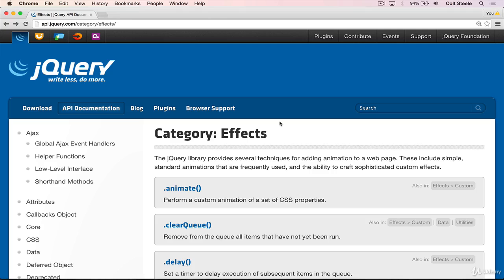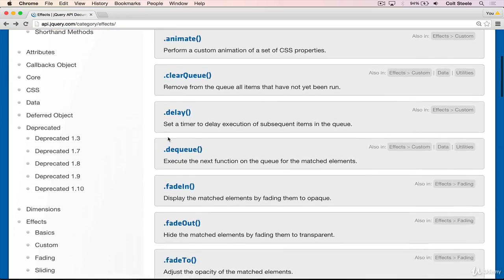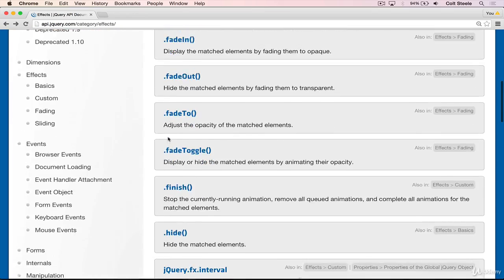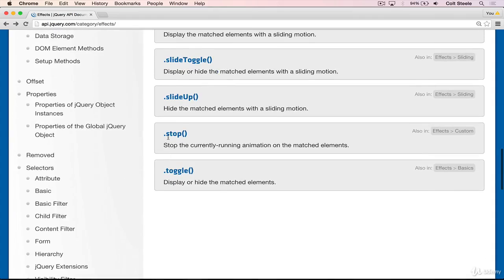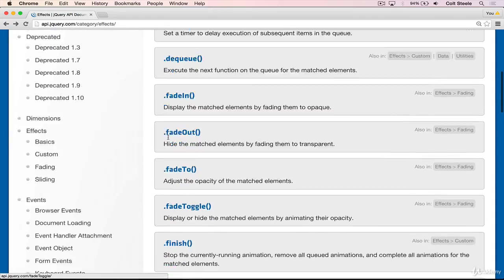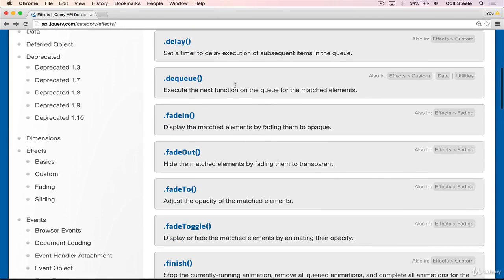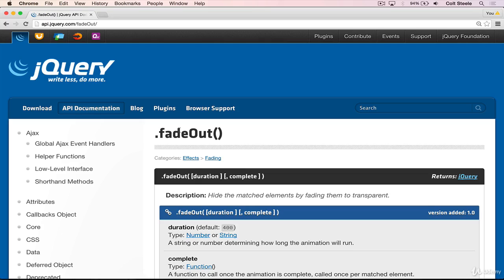So I'm on the jQuery docs here on the effects category. You can see there are quite a few methods that have to do with effects. And I'm going to start by showing the fade effects. So I'm going to look at fadeOut to start. What fadeOut does is you select an element with a dollar sign or a set of elements and you call .fadeOut on it. And it will animate that element from full opacity down to full transparency or zero opacity.